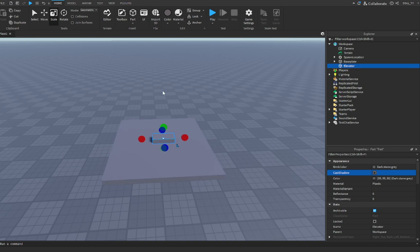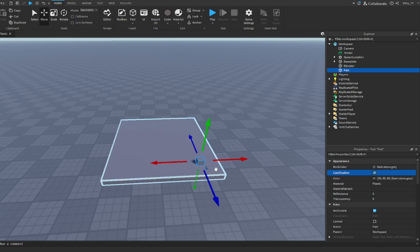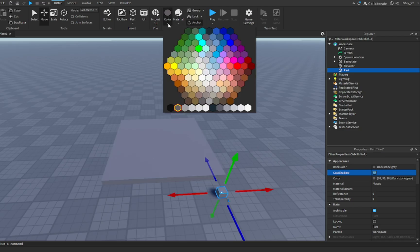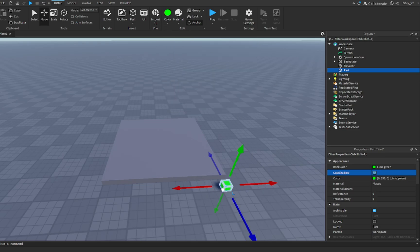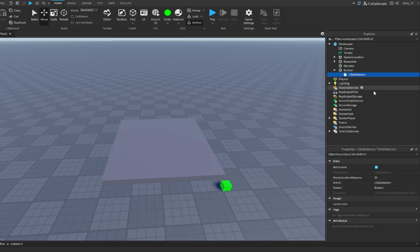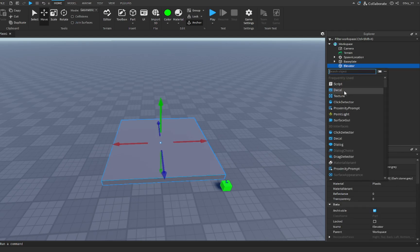Now we're going to insert another part, and this is going to be the button. This button is going to move the elevator when we click it. So anchor this, and we're going to change the color to green so we know that this is a button, and we're going to change the name to 'button'. Now we're also going to add a ClickDetector inside of this button. You don't really have to change any settings in the ClickDetector. What you want to do is go to the elevator and add in a script.